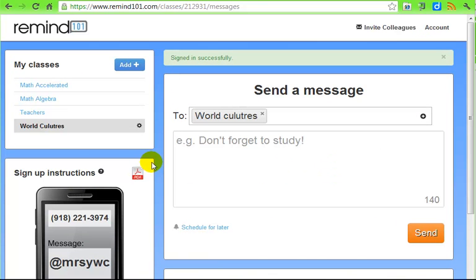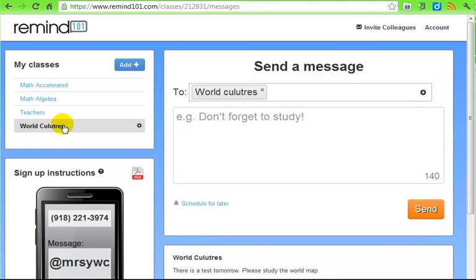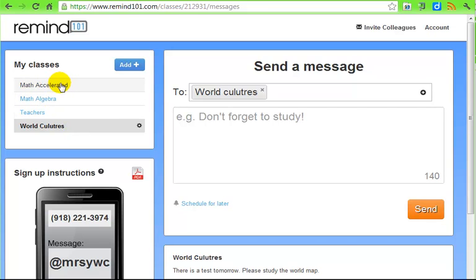This is my control screen. I've got a couple of classes that I've set up. You can just have one class, like World Cultures, for all of your class periods. Or if you teach different things during the day you could set up different classes, like Math Algebra or Math Accelerated.